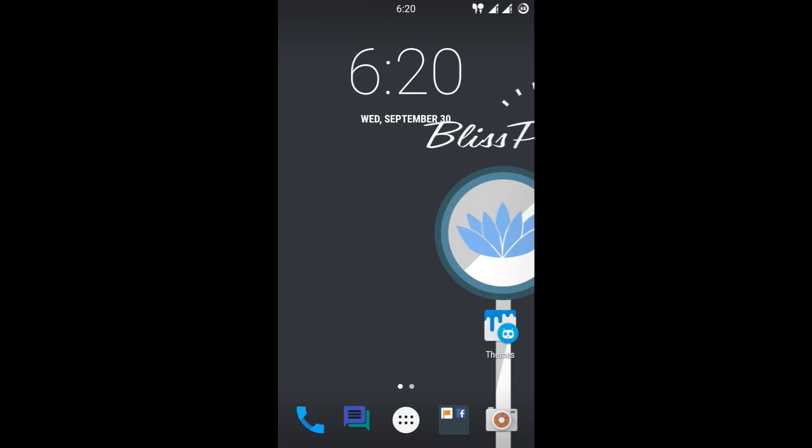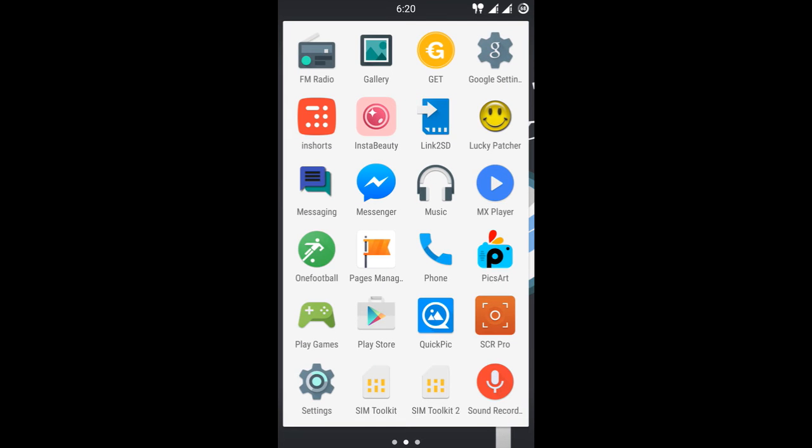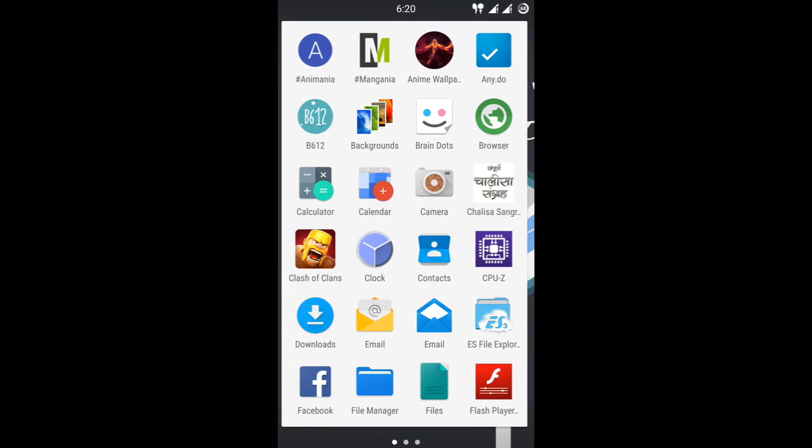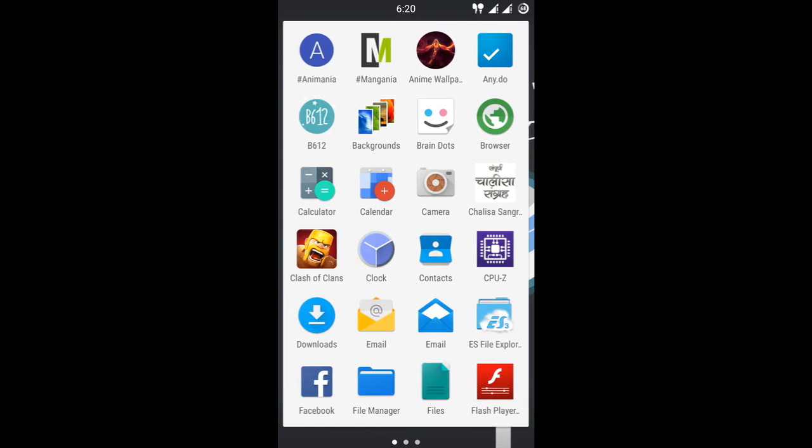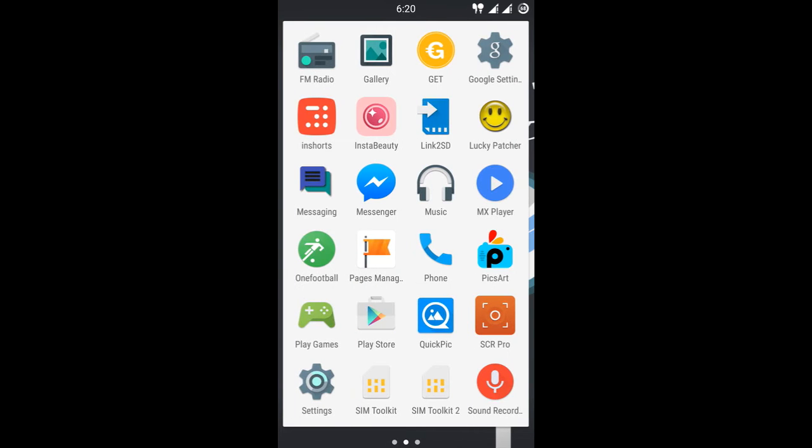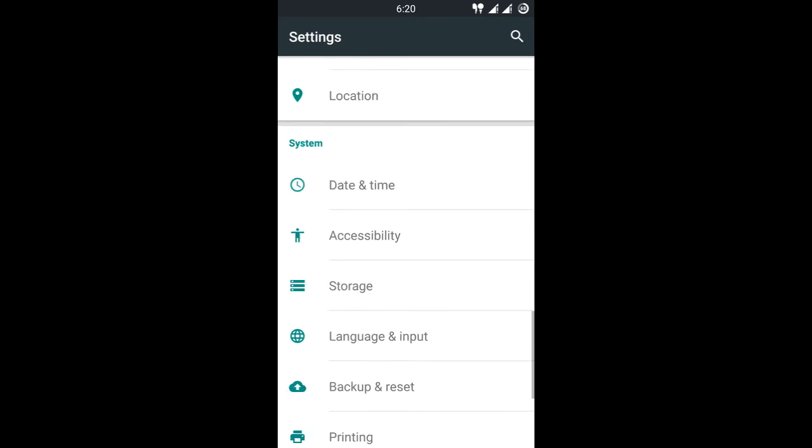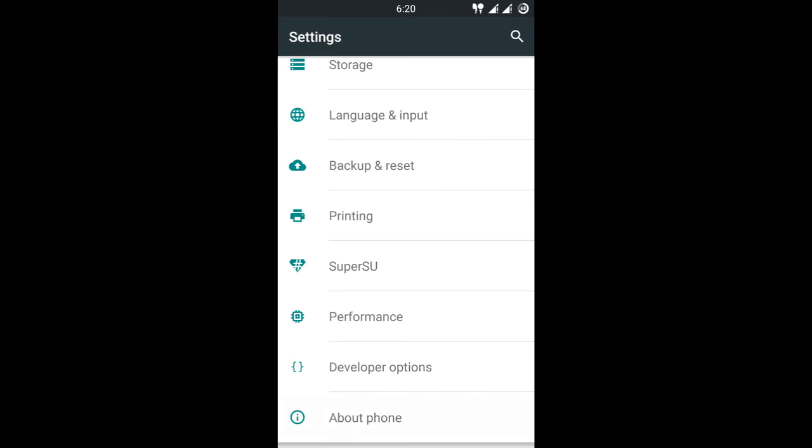BlissPOP ROM works fine because if you try to flash MIUI 7 on Yureka Plus, the device will go into boot loop. Let me show you guys, first I will go into the settings and confirm that BlissPOP ROM is actually running on my device.